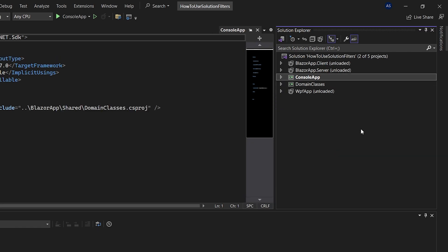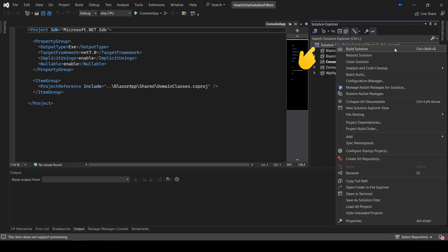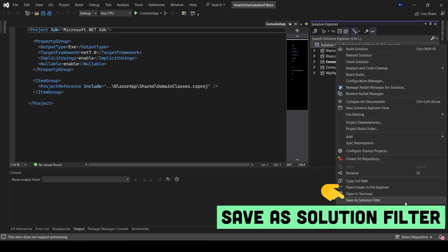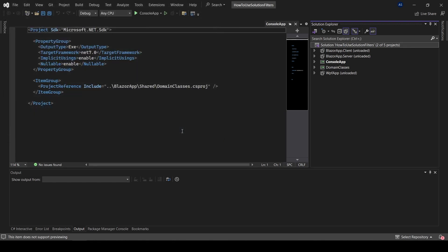You may now be wondering, how could you save this state so you wouldn't have to repeat those steps every time? Right click on your solution and select save as solution filter. That will allow you to create a solution-like file that will only load the preselected list of projects from your main solution. Let's name our file and click save.